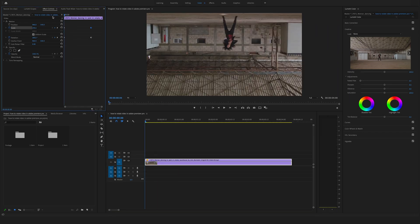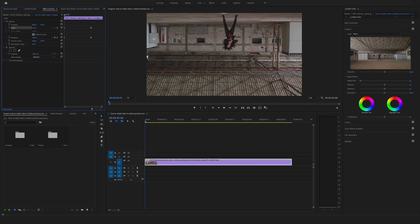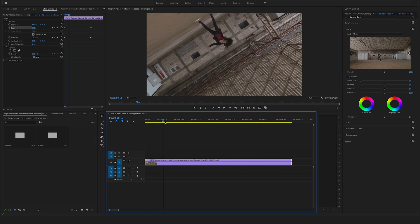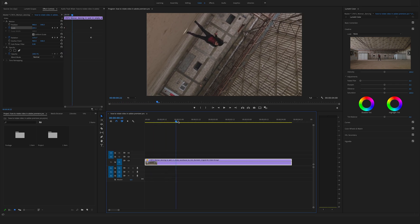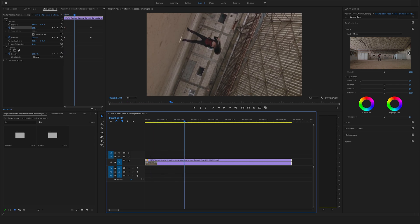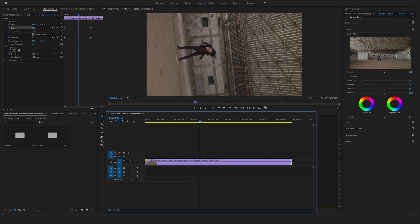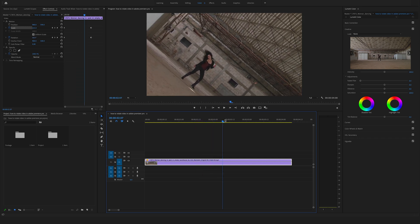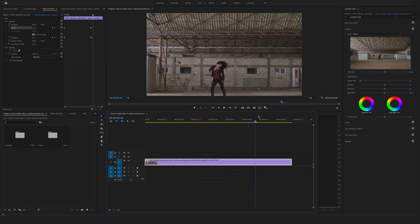To fix that you have to adjust the scaling number. So bring the 190 maybe to 195. Again scroll through your timeline and check if you have any cropping problems. Okay, it looks good.